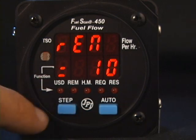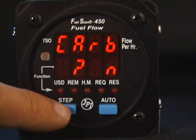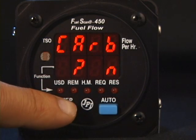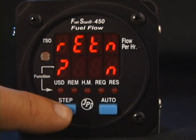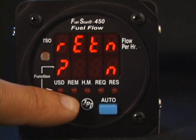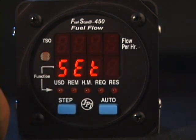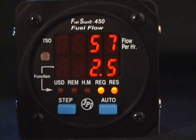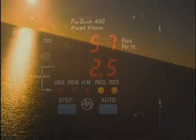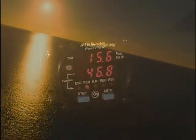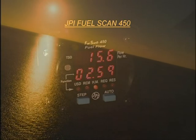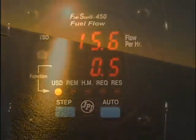You can step through the remaining options. When you get to the option you want to change, use the Auto button to change the value, then tap Step to continue. When you see End Yes, tap Step one more time and you will see Set. Then the Fuel Scan 450 will resume normal operation.